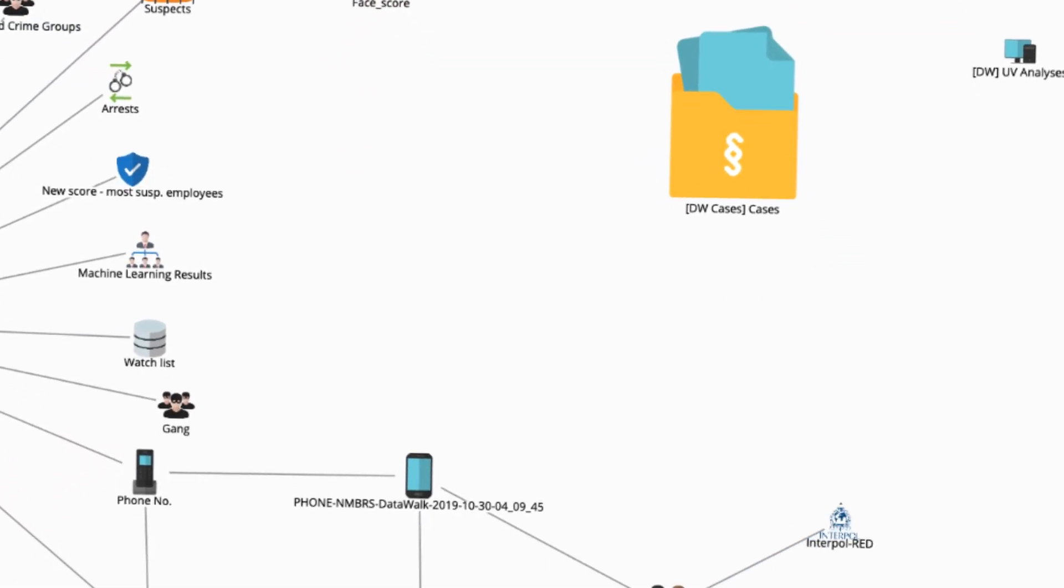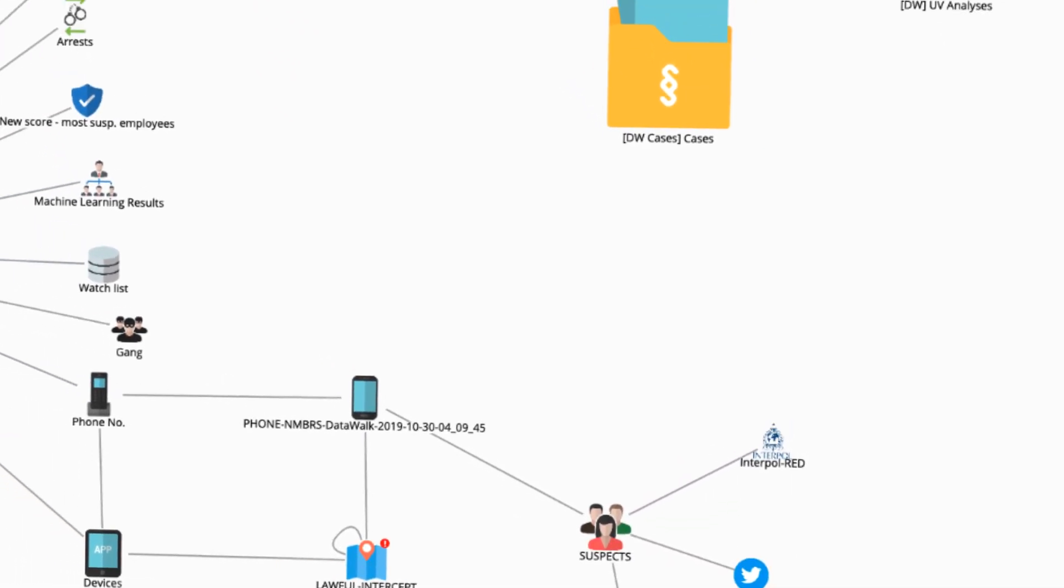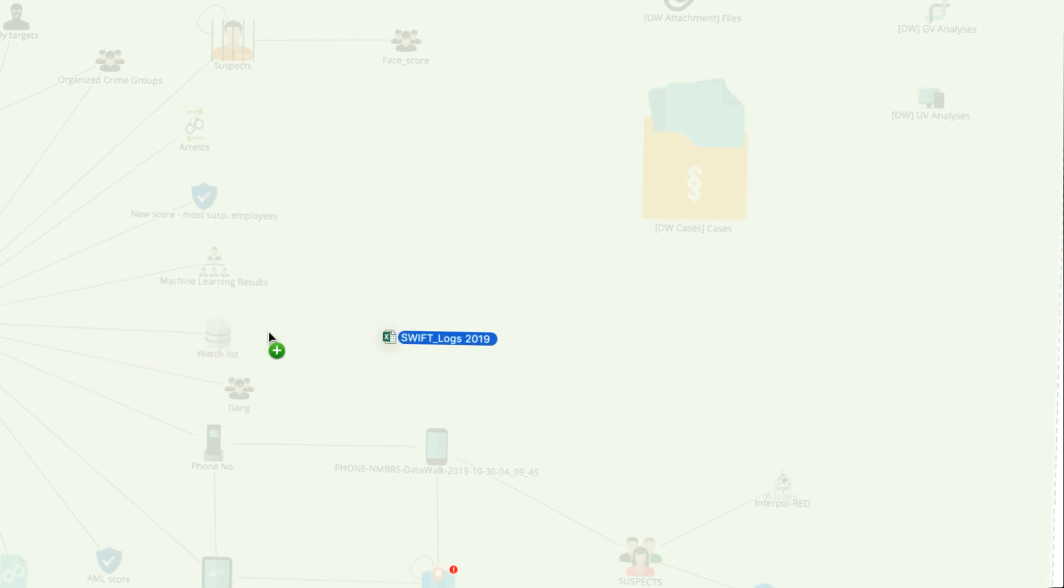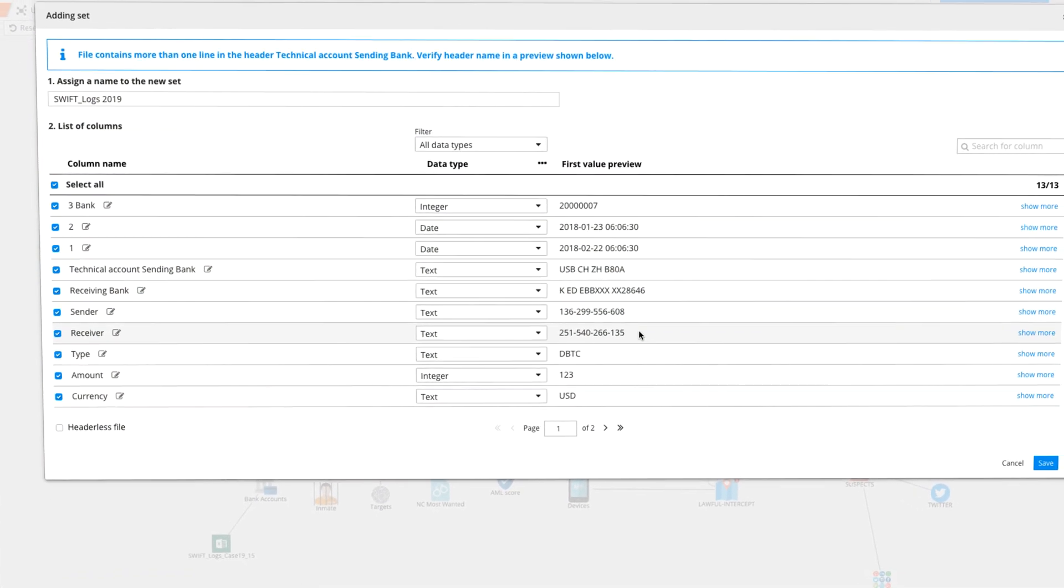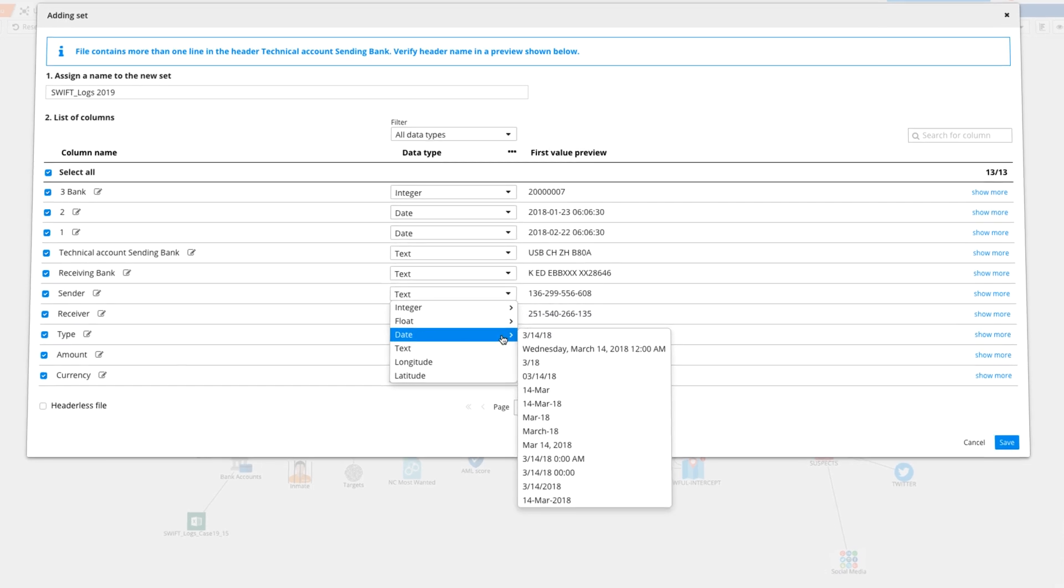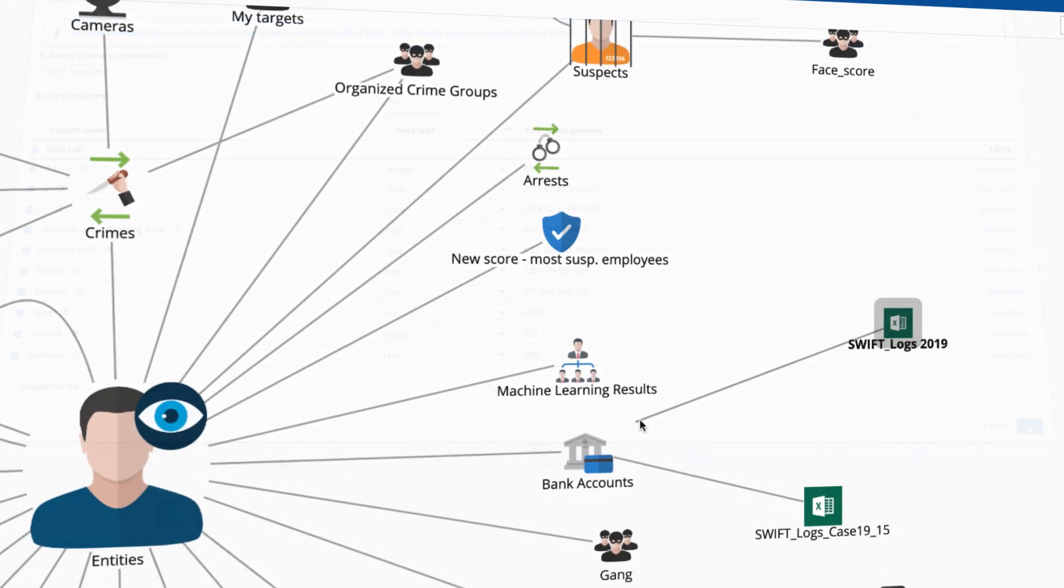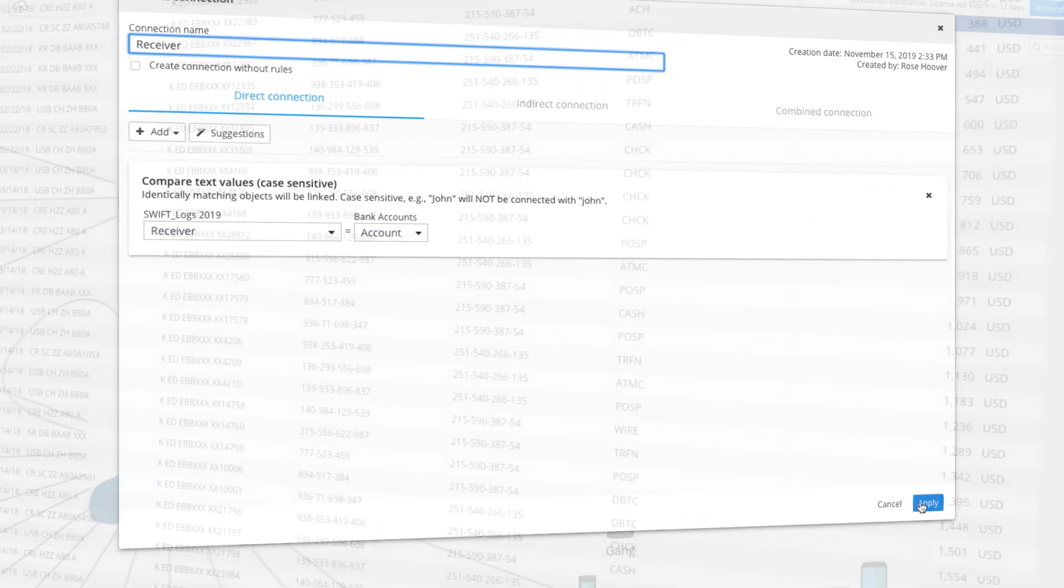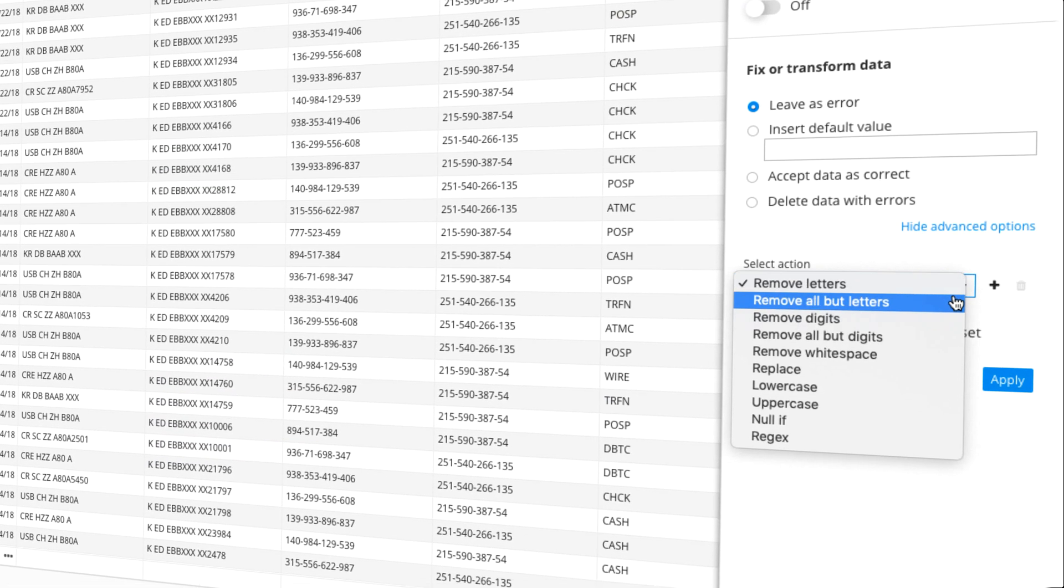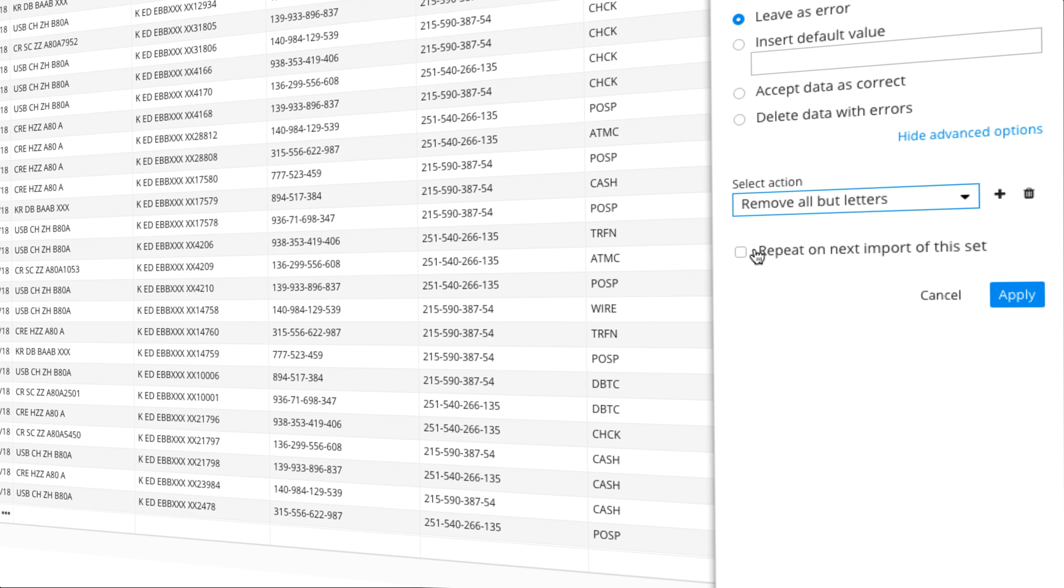You can automatically import data from your various databases or manually import spreadsheets, text files, and other file types. You can quickly connect a new data set such as this Excel file. DataWalk accepts your data the way it is. If needed, you can then normalize or clean up data during or after import.